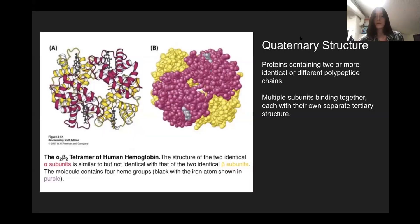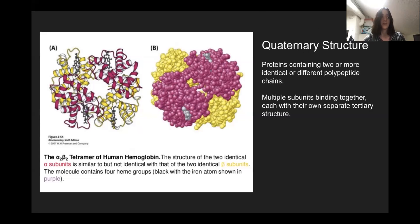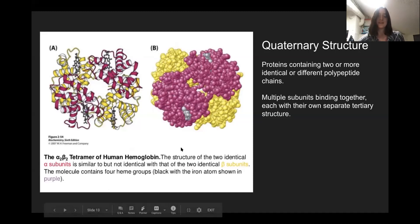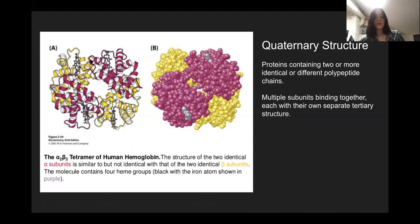On top of tertiary structure, you have quaternary structure — a bunch of polypeptide chains, each with their own independent tertiary structure, combined together into a protein complex. An example is the tetramer of human hemoglobin, which has four different subunits with different tertiary structures. They're not active on their own, but when they come together into this complex, they can do their job.